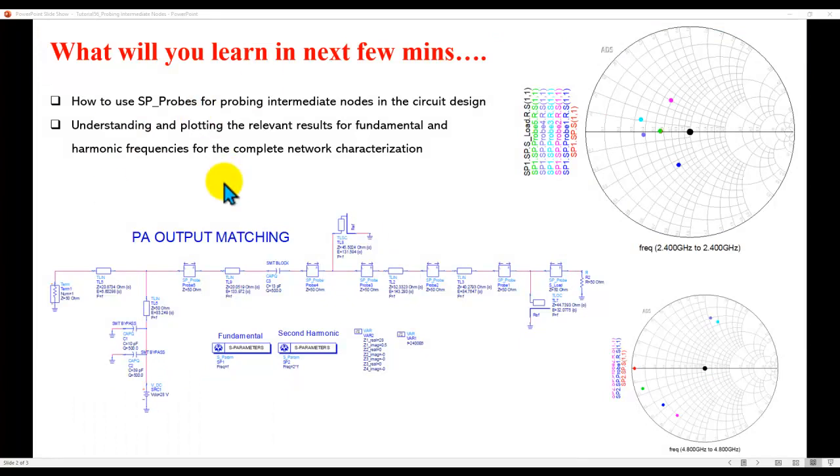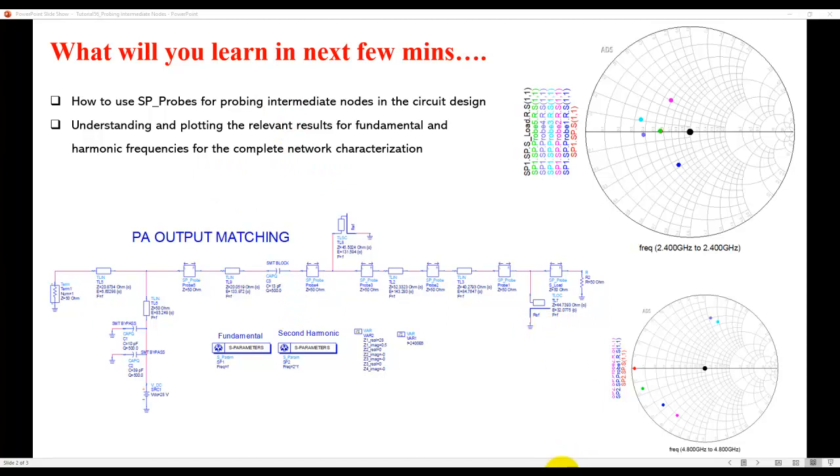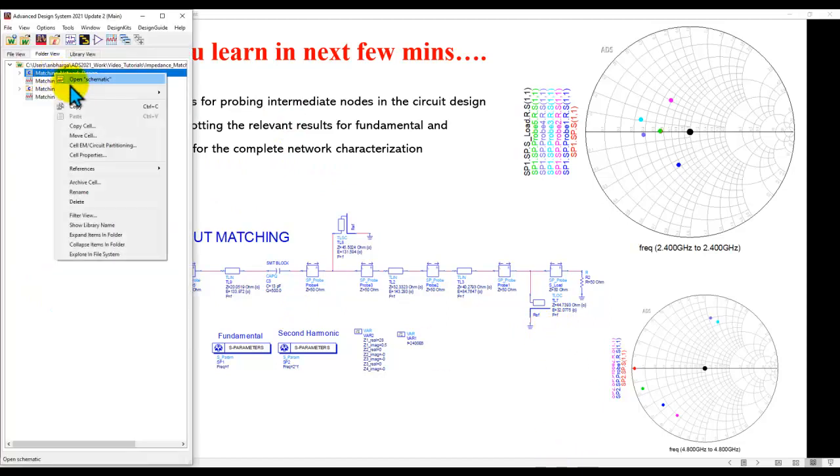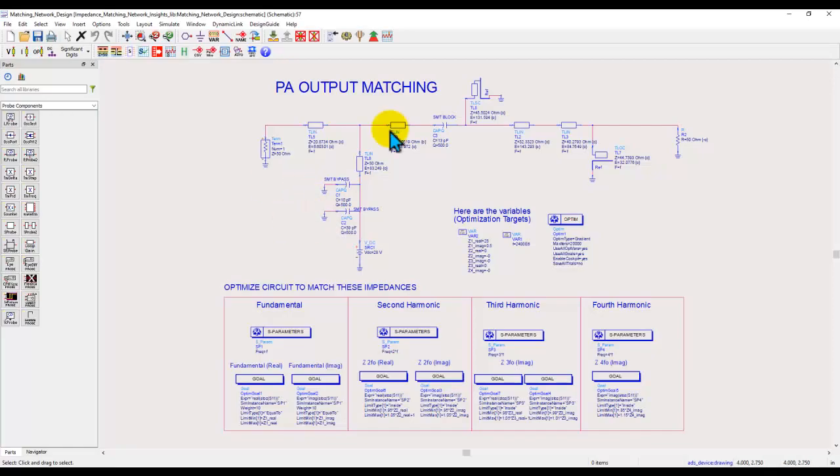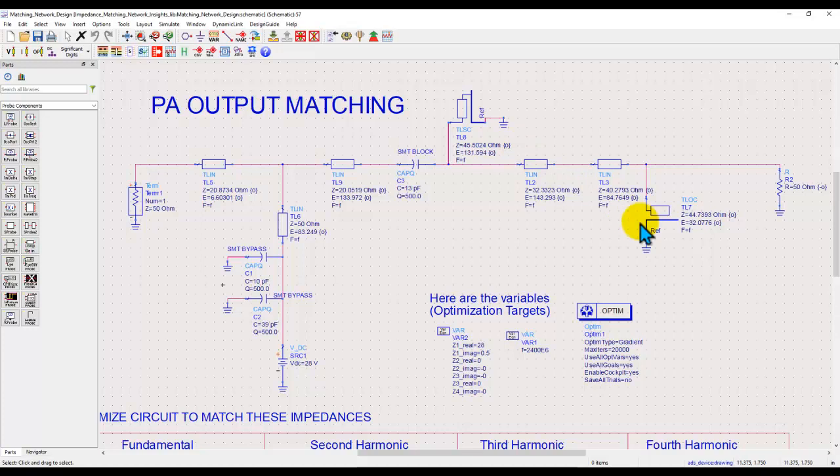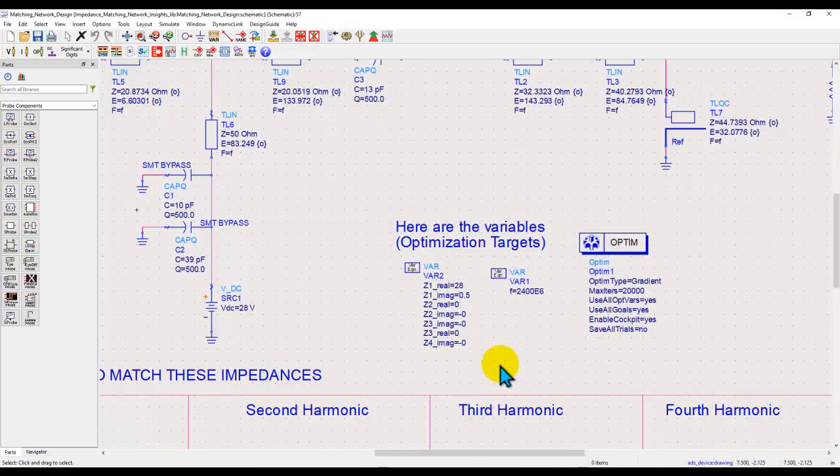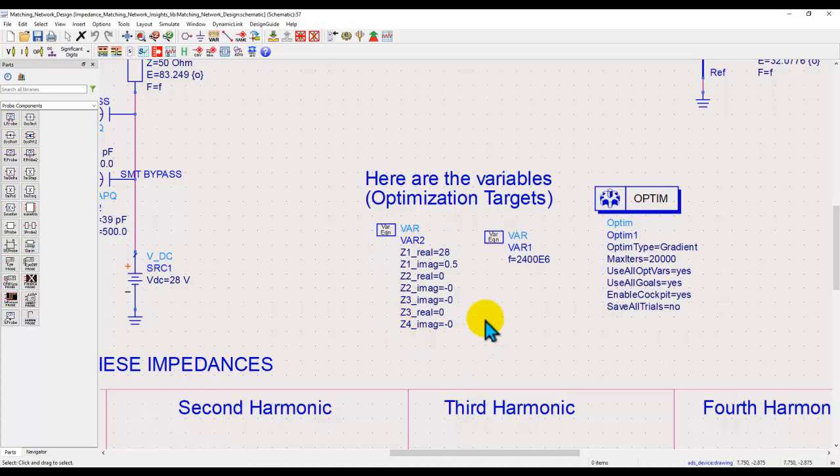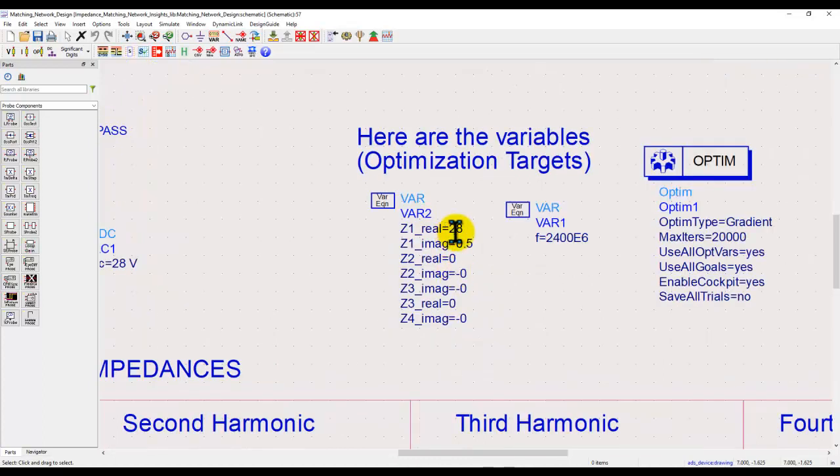Alright, let's get started and enhance our learning to do a better job in terms of characterizing our network. Now to show you the concept here, I do have a matching network design which we also discussed during the power amplifier design tutorial. And in here we have a combination of transmission lines, short circuit stubs, and open circuit stubs.